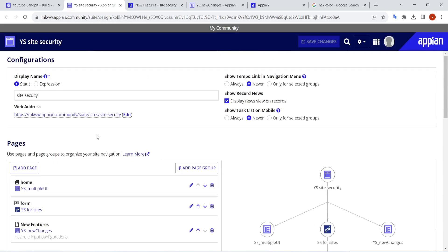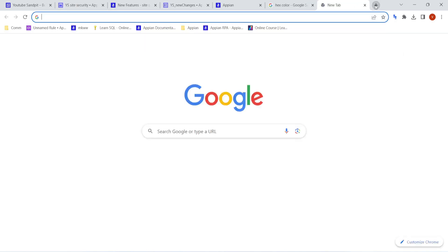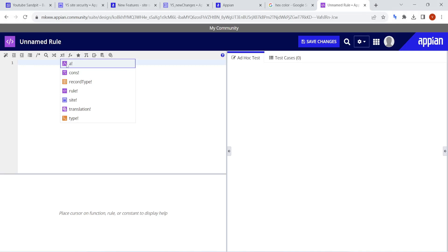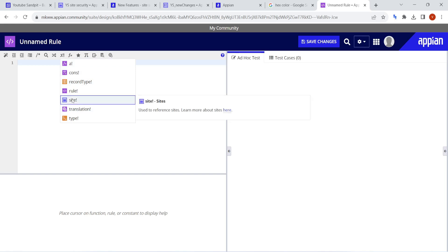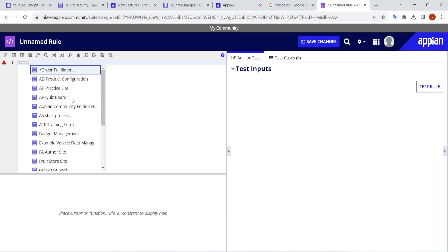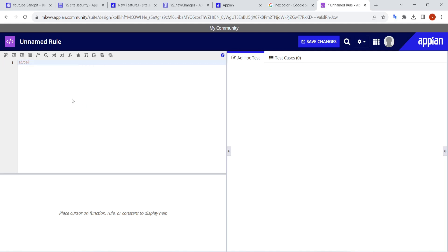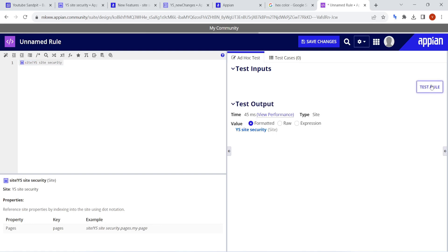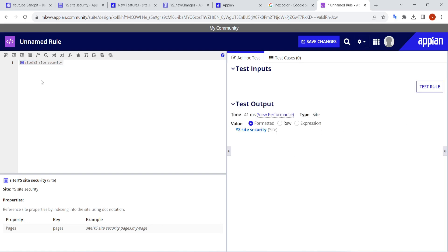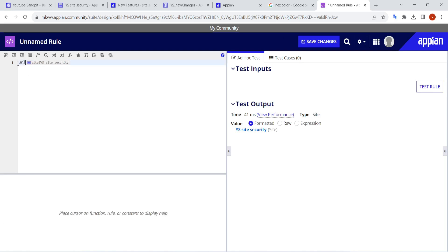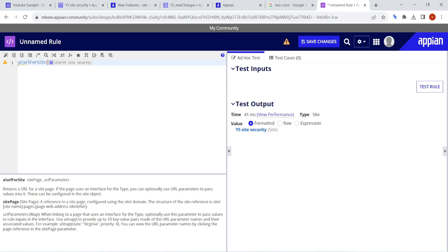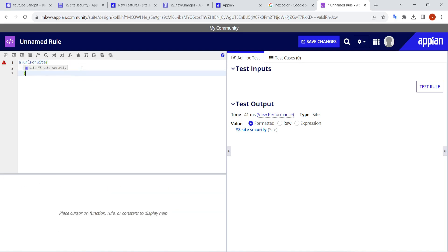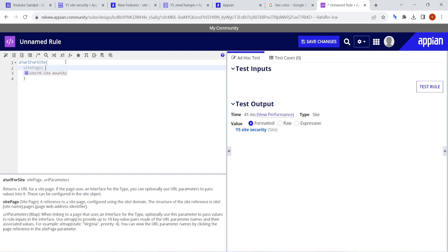That was about the site. We can also generate the URL for a site — a new feature has been introduced. The different domains we are aware of are: a bank, system constants, record type, rule translation, and site is now added. With the site feature you can directly add any site. For example, calling my site 'site bank YS' and with site security I can call the site. A new object called 'site' is showing here. I can also generate a URL for this site.